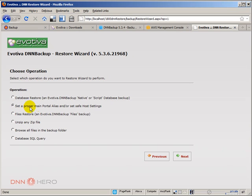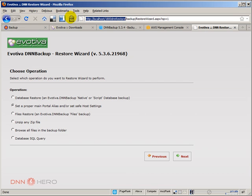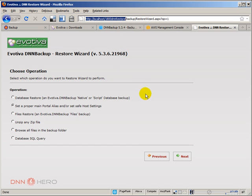Now, I have to set up the proper portal alias, of course, because this is a new portal alias that I have to create in this new database. I mean, I brought this site from the live site, from a live site. So it used to be the portal alias there used to be 1800dnn.com, but it's not the case here. So I have to set up the portal alias so this site will be able to run properly. Let's click next.